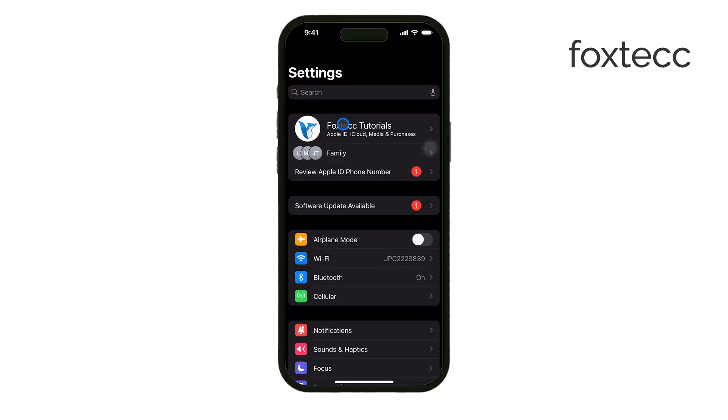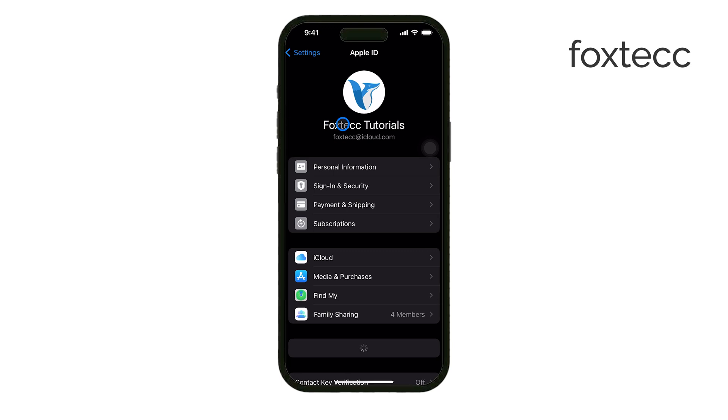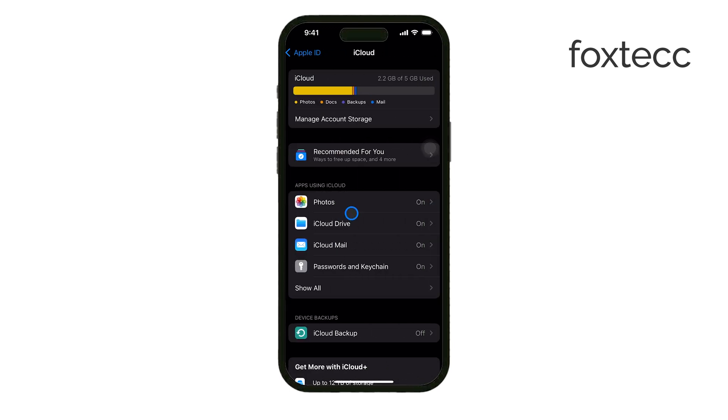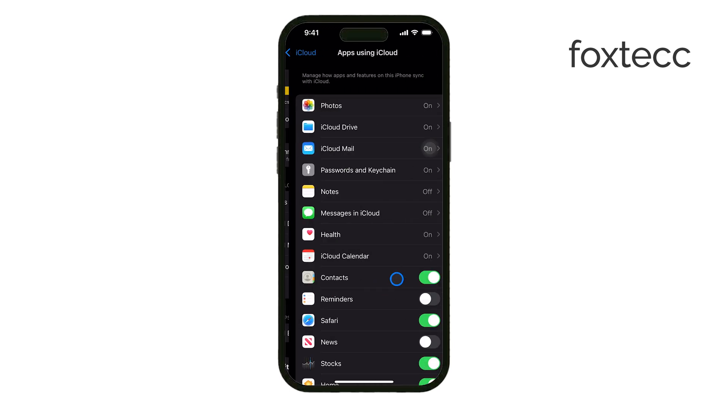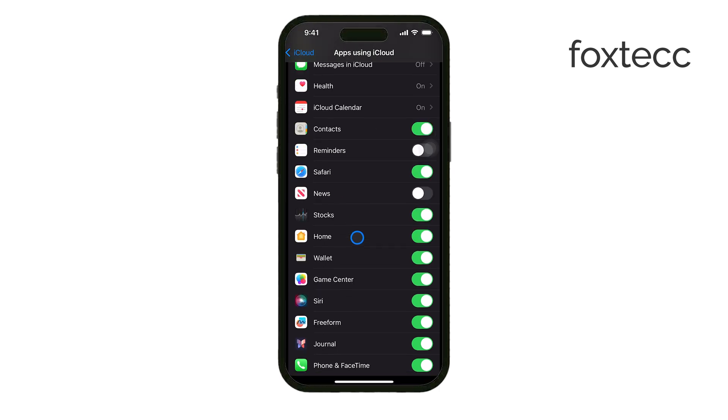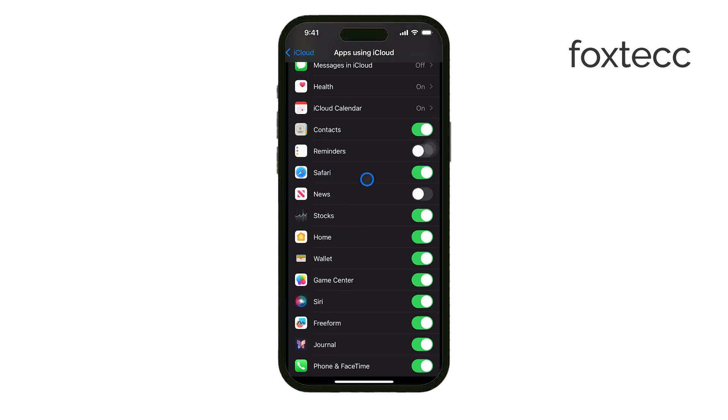From there, make sure Safari is enabled. This will allow you to sync your tabs and open them on any device that's signed in to your iCloud account, whether it's your iPhone, iPad, or Mac.